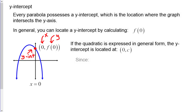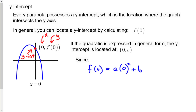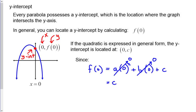When you plug x = 0 into ax² + bx + c, the x² and x terms both go to zero, so you're left with just c. This means in general form, just look at the constant — that's your y-intercept. Note that this shortcut works only for general form, not for standard or vertex form.